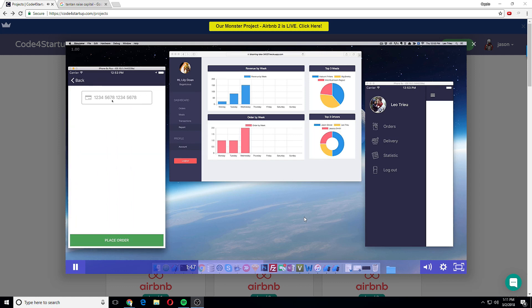Hit enter and it's going to show you where you are, and you can click checkout. We're going to use Stripe as a payment, so just type in your Visa card for example, and then you click on Place Order.